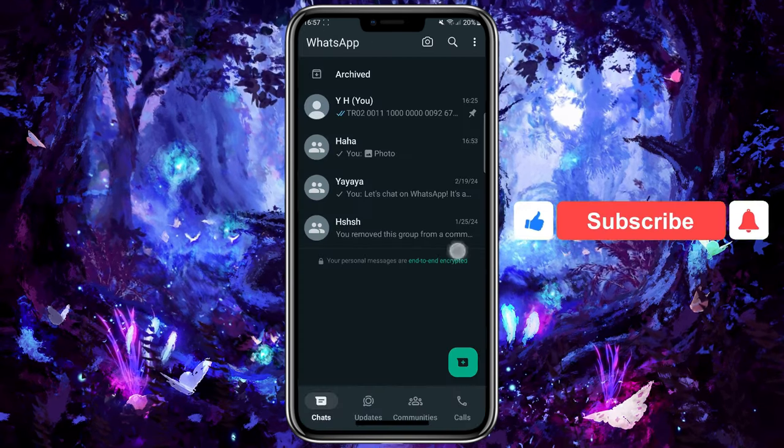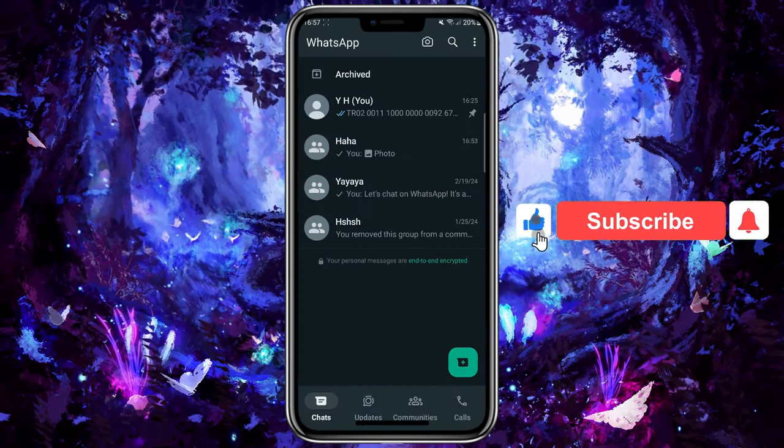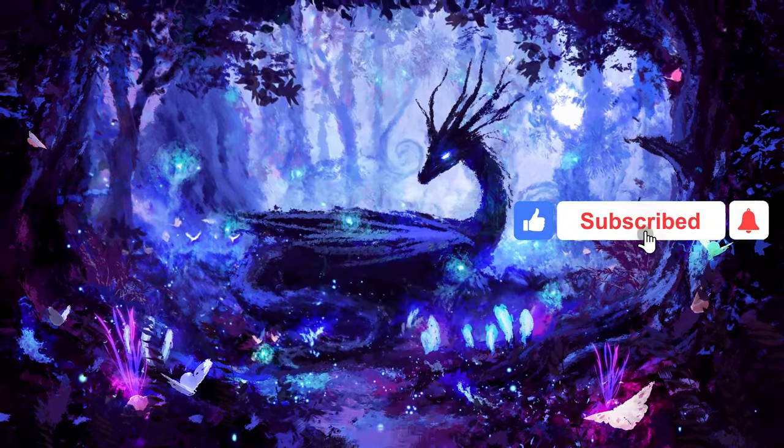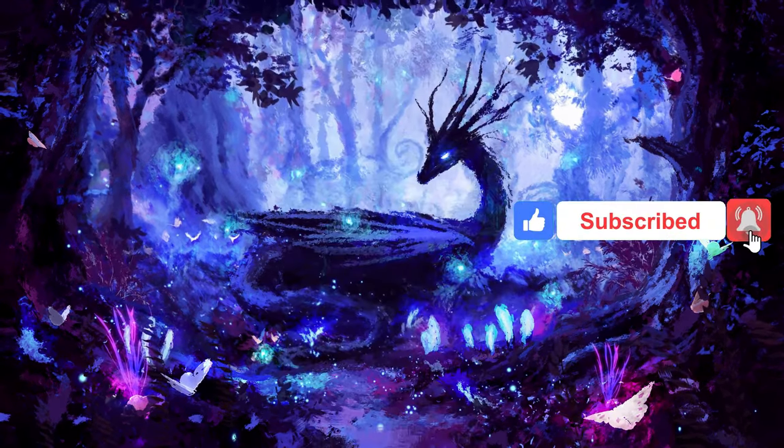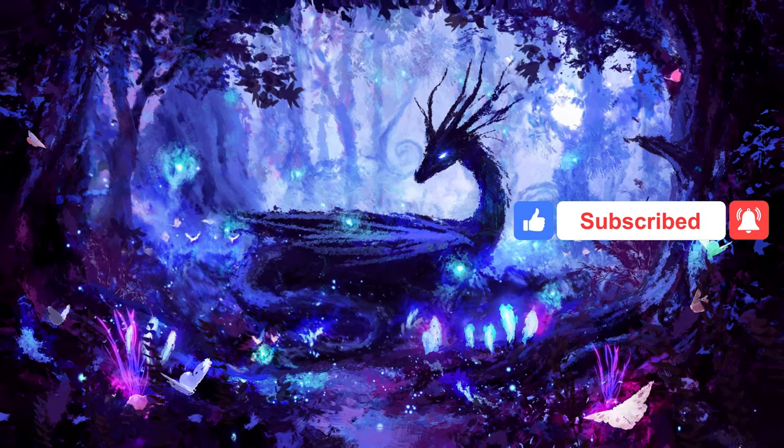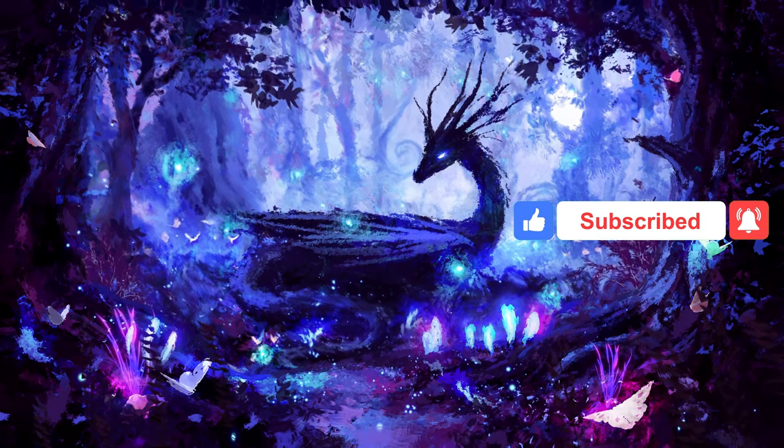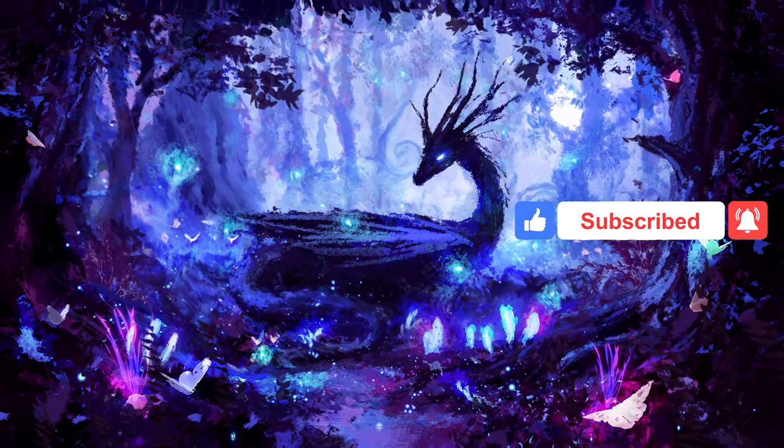That's all. Please don't forget to subscribe if you want videos like this to come. See you soon.